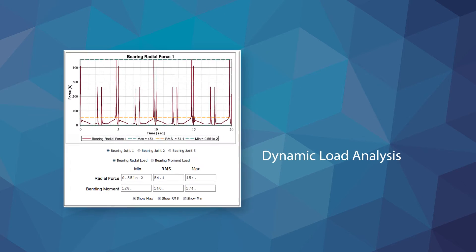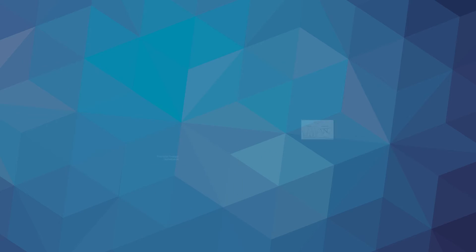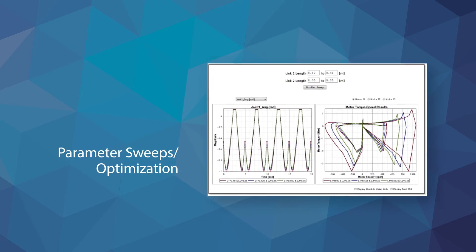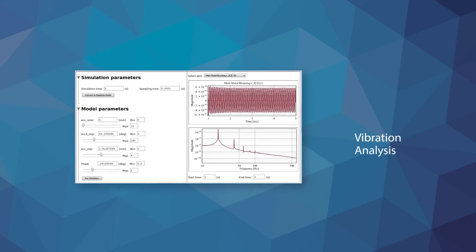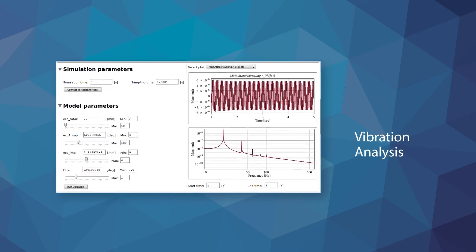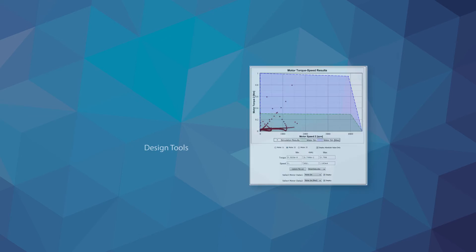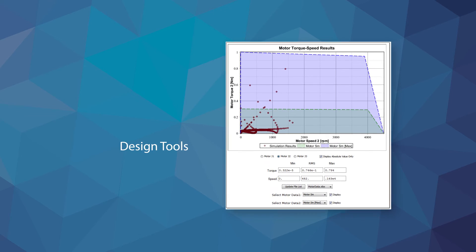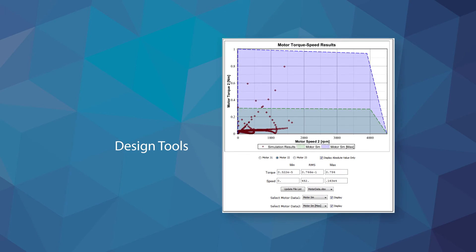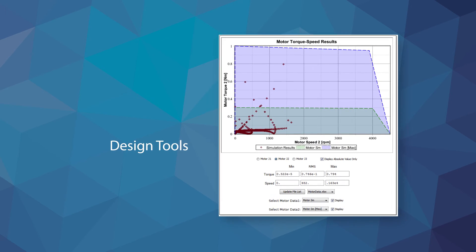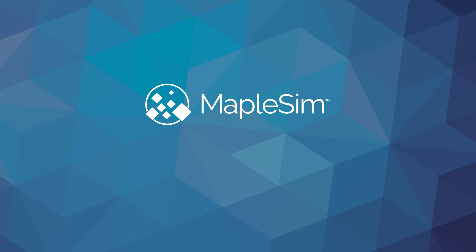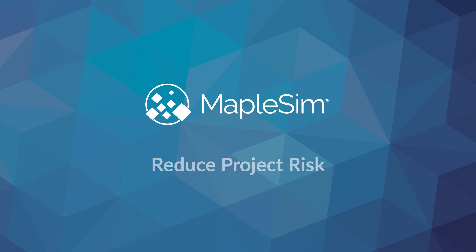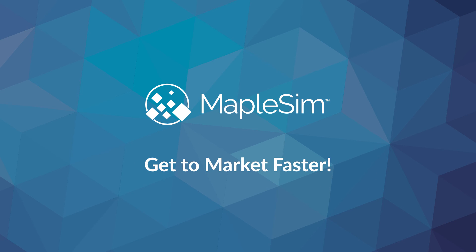You can develop solutions for dynamic load analysis, perform parameter sweeps and optimizations, vibration analysis or develop dedicated design tools for tasks such as part sizing and costing. In this way, MapleSim enables a model-driven innovation process that helps you reduce project risk, create better products and get to market faster.